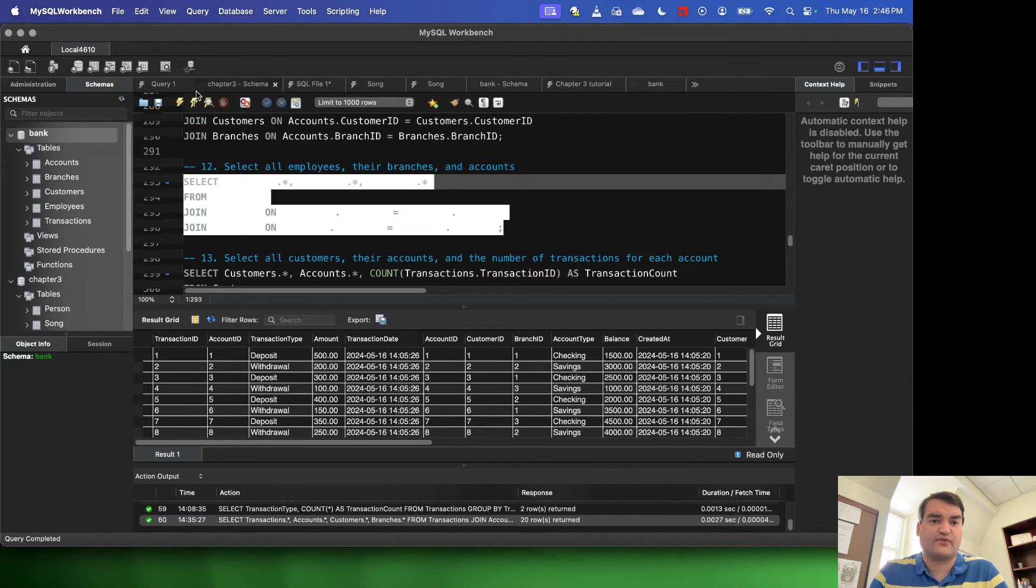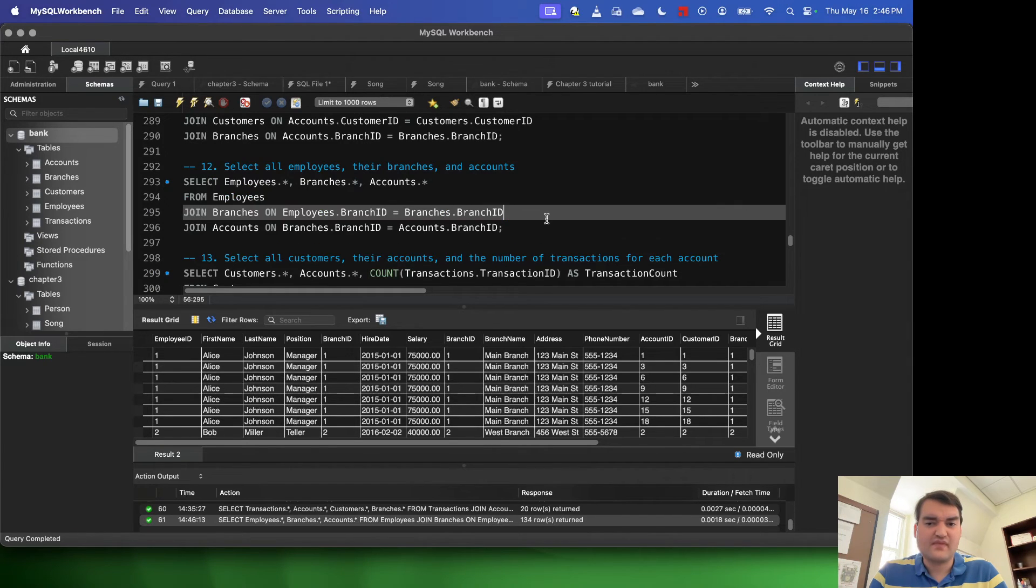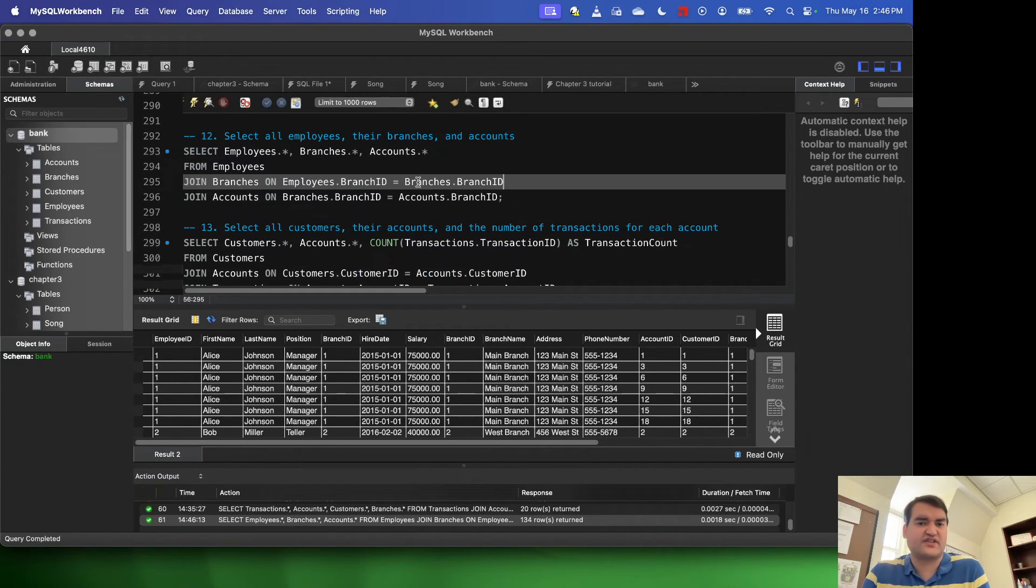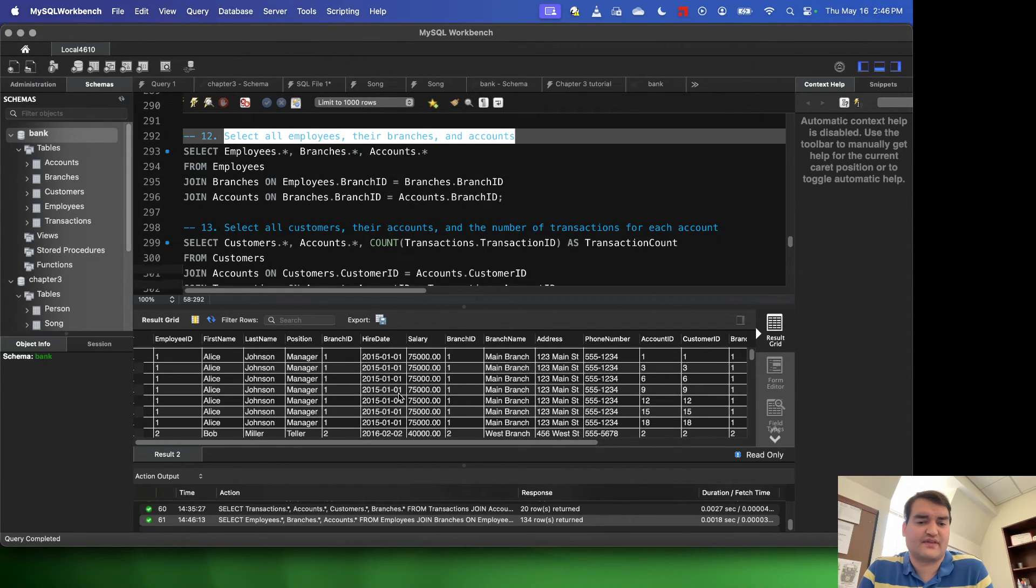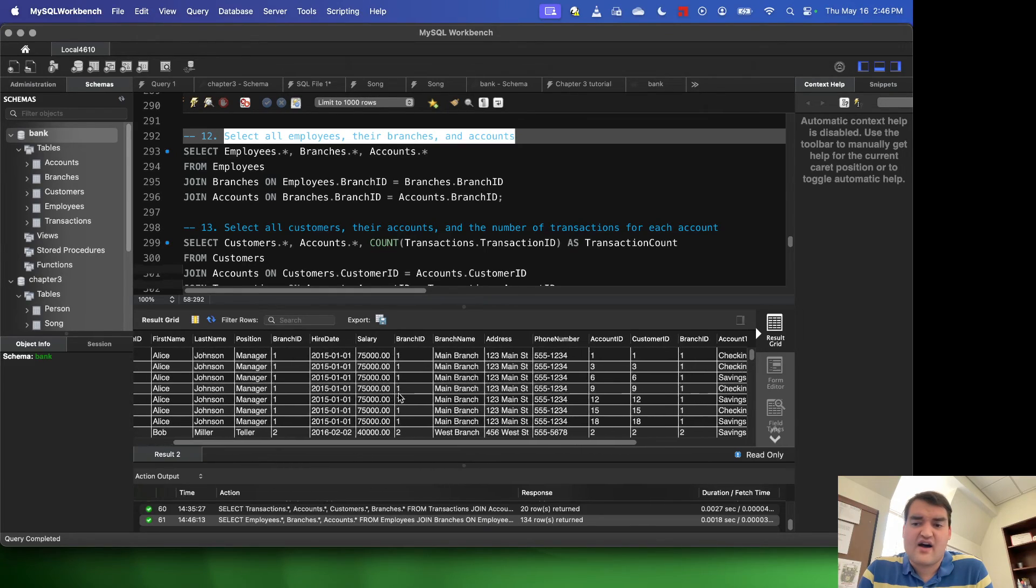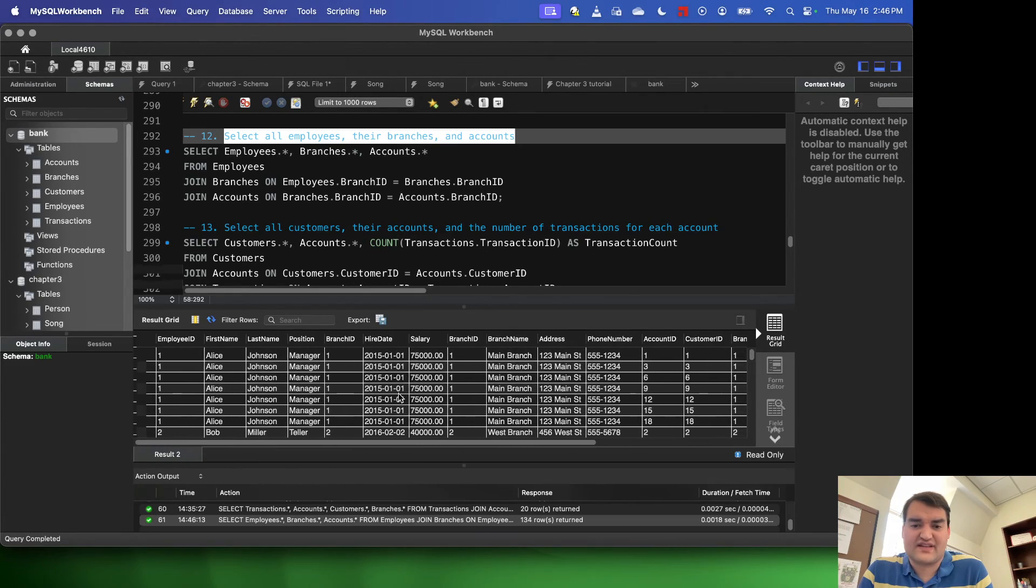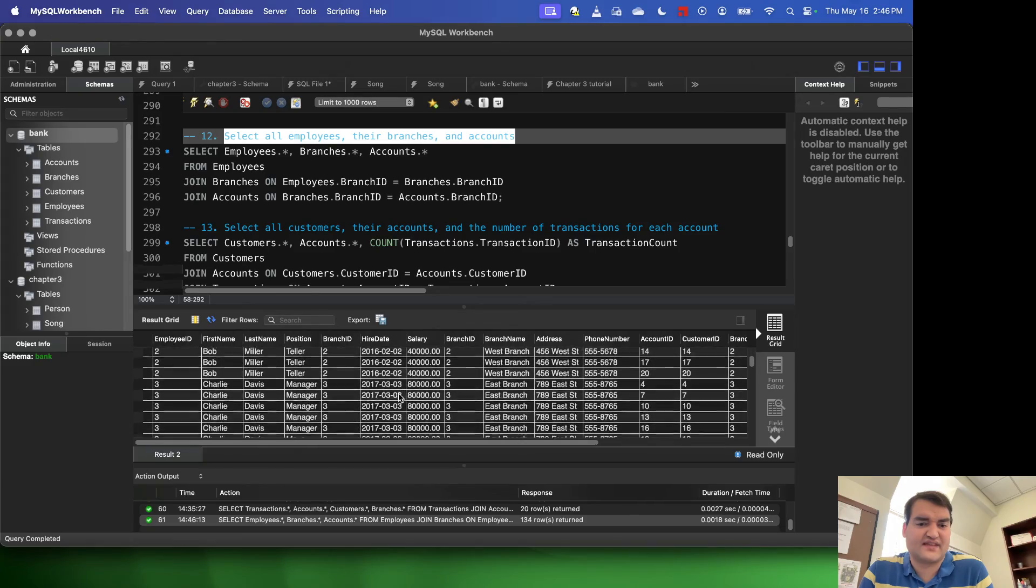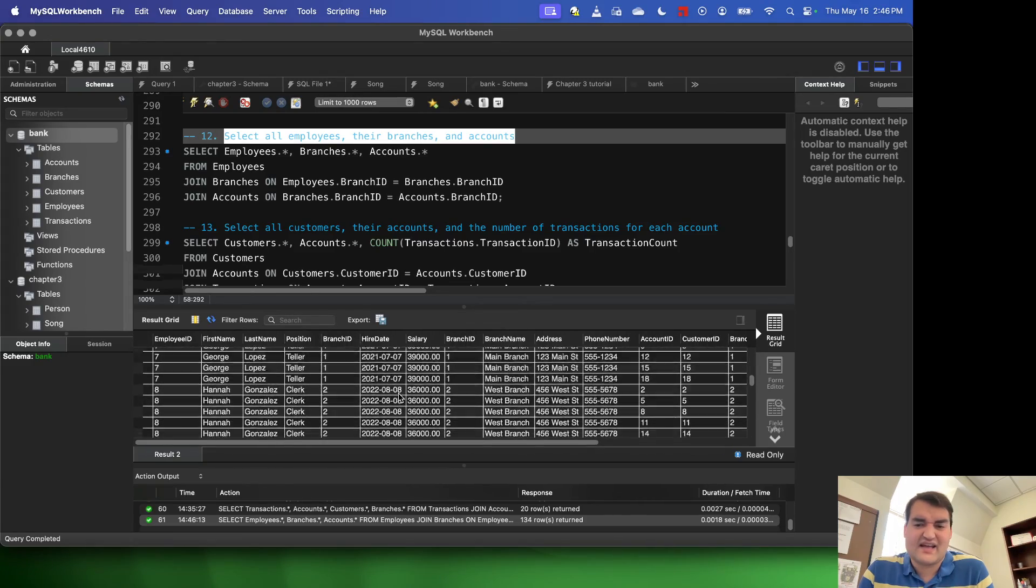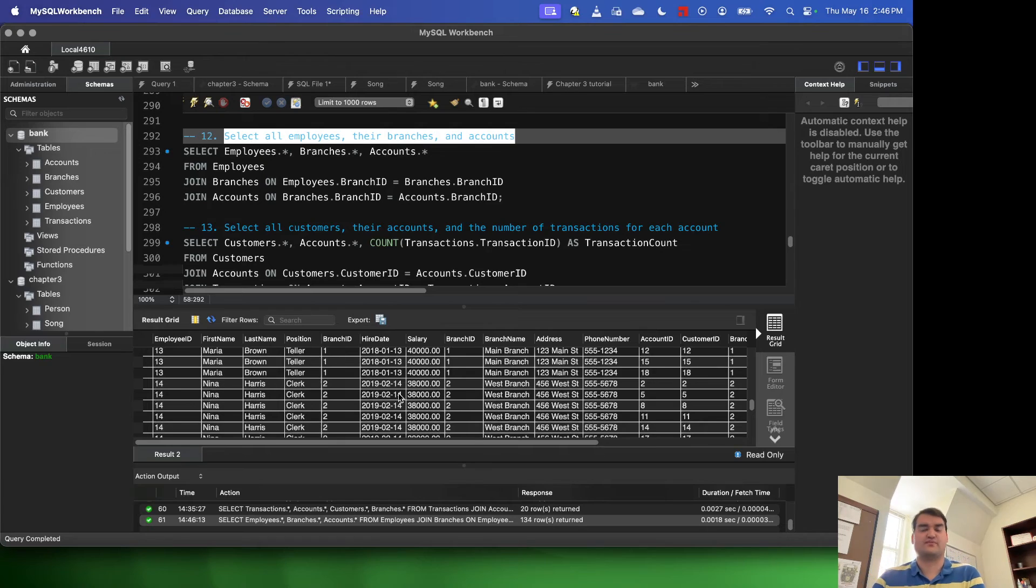And accounts is the right table in this on branches dot branch ID equals account dot branch ID. So just like before, I'm going to go ahead and run this query. And when I run this, you can essentially see all of the employees, the branches they work at, and the accounts that they have. Okay, so we can see all of these individuals listed, every transaction, every account that they have access to. And it's quite useful to be able to do that.